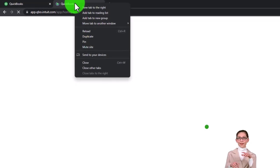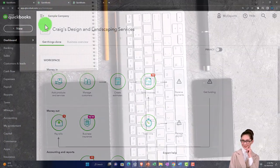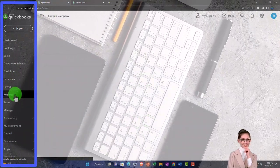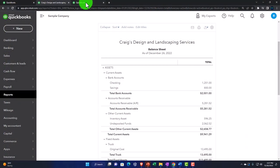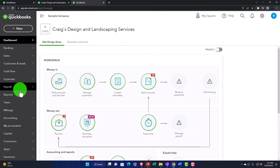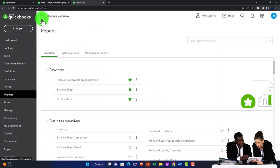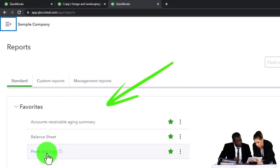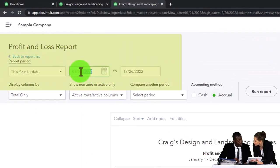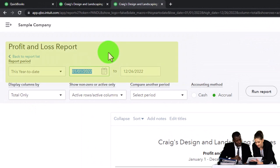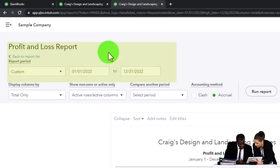Right-click the duplicated tab and duplicate it again, then go into the middle tab. Go down to Reports and pull up the Balance Sheet report. Then go to the tab on the right, go to Reports, close up the hamburger menu, and open up the Profit and Loss. Scroll up and change the date range to 01-01-22 through 12-31-22 — that's January through December 2022.